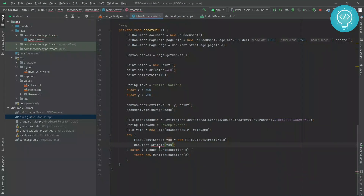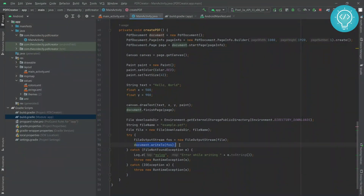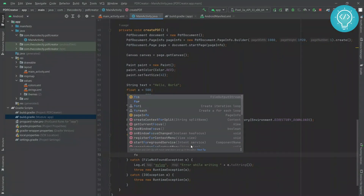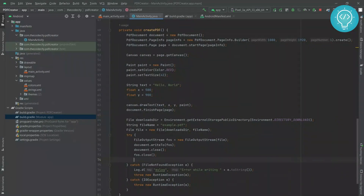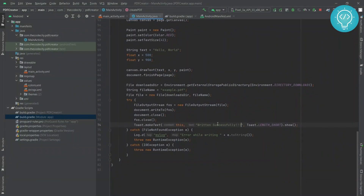Add another catch clause to handle exceptions. You can log errors here — for example 'error while opening' or 'error while writing the PDF document'. After writing, close the document and close the FileOutputStream. Once both are closed, show a Toast saying 'written successfully' — congratulations, you have written your first PDF.